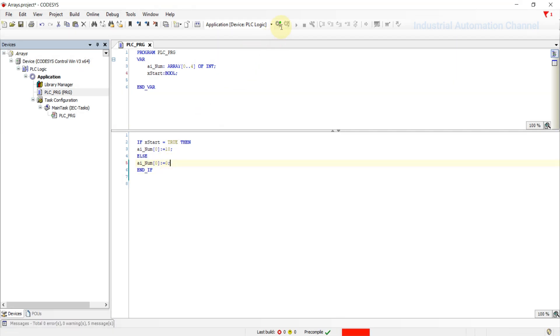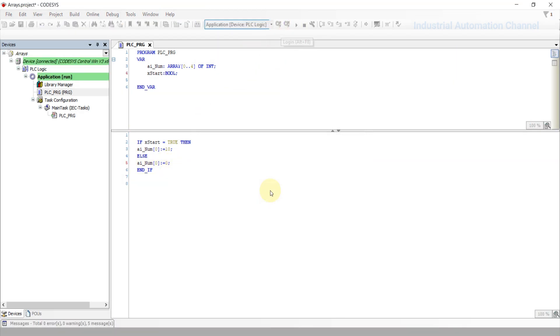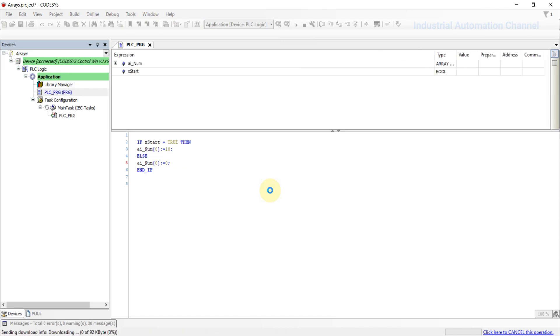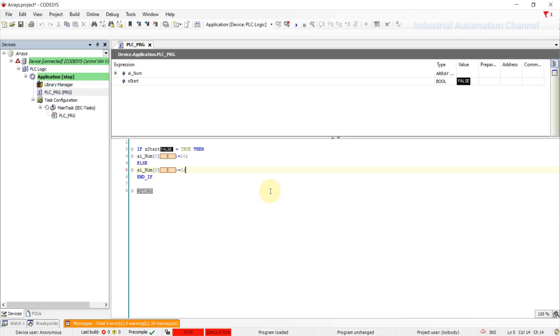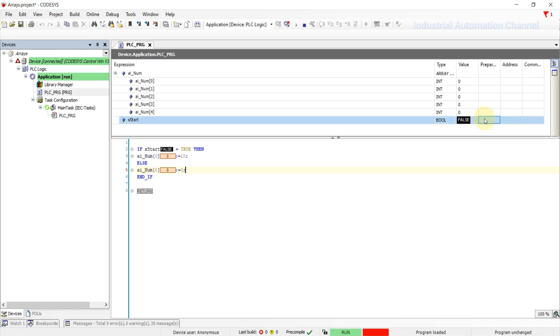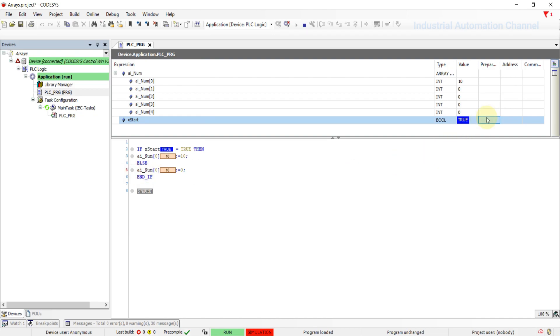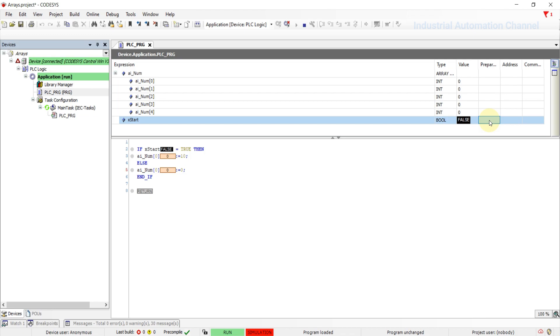Let's run the simulation. As you see, the start variable is still false. So all the elements have the initial value of zero. I'm going to change the start to true. As soon as the start is true, the first element is changed to 10. That was a simple example of how to declare and use an array in Codesys.